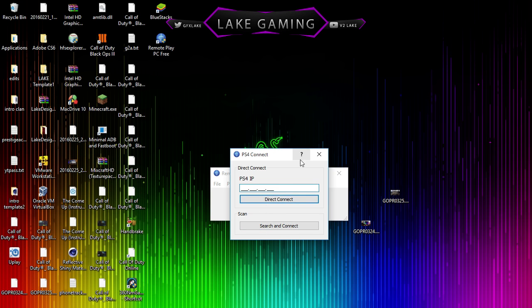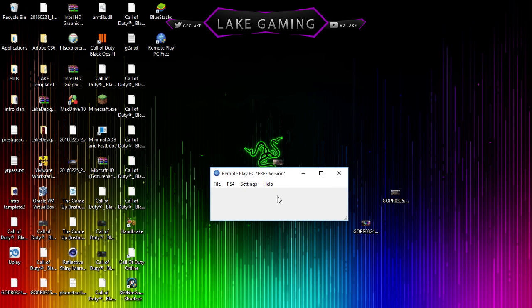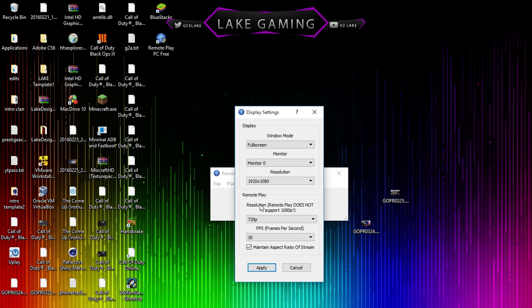Then it'll come up to this screen, and what you're going to want to do first is just hit X on this. You're going to go to settings, display settings.